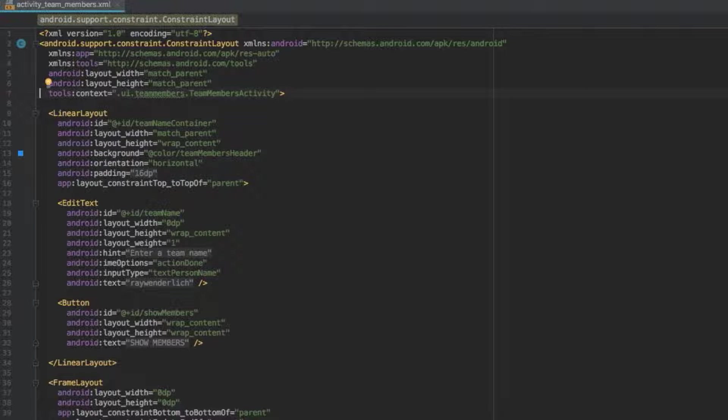You've converted your first basic layout into a constraint layout and added the constraint layout dependency into the project.